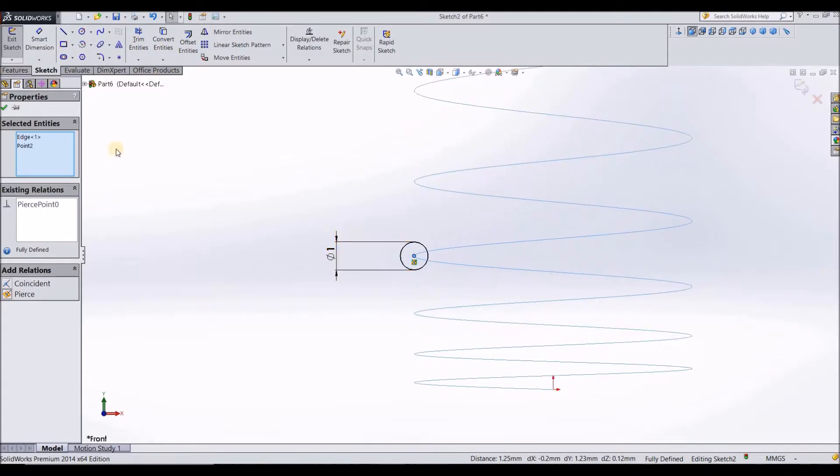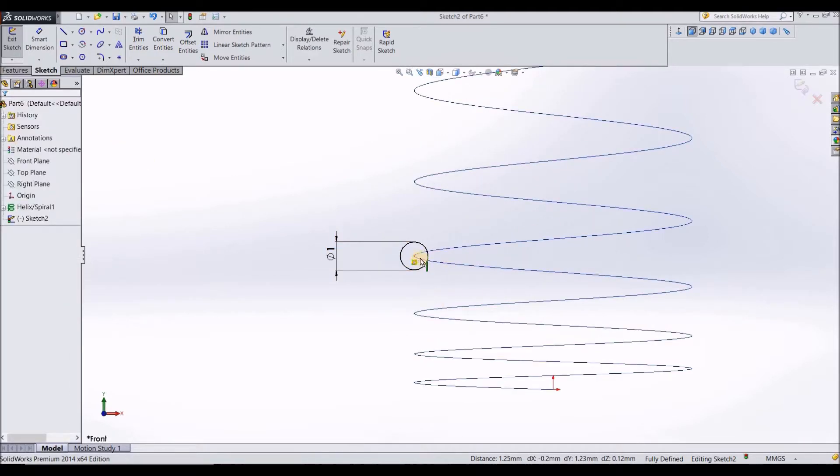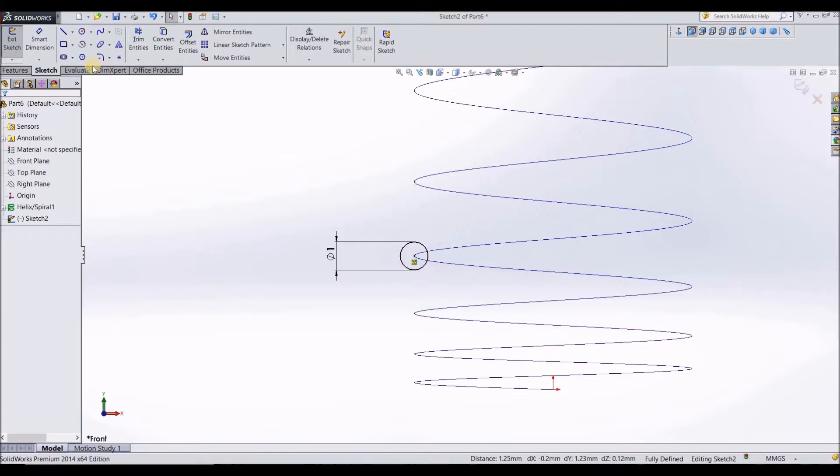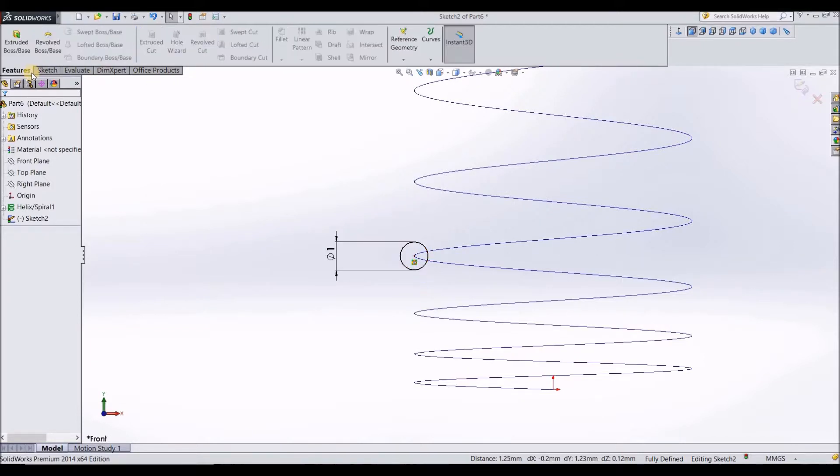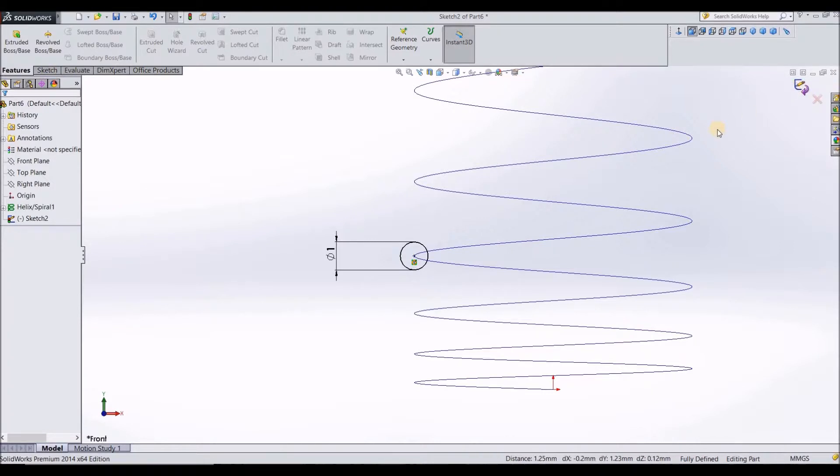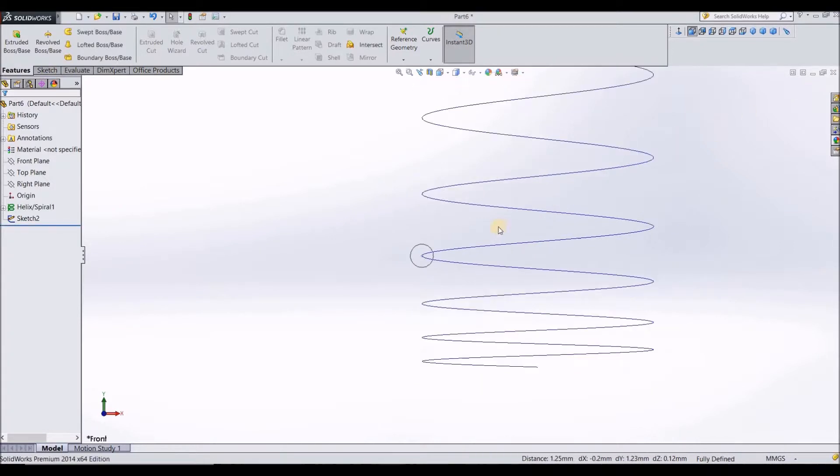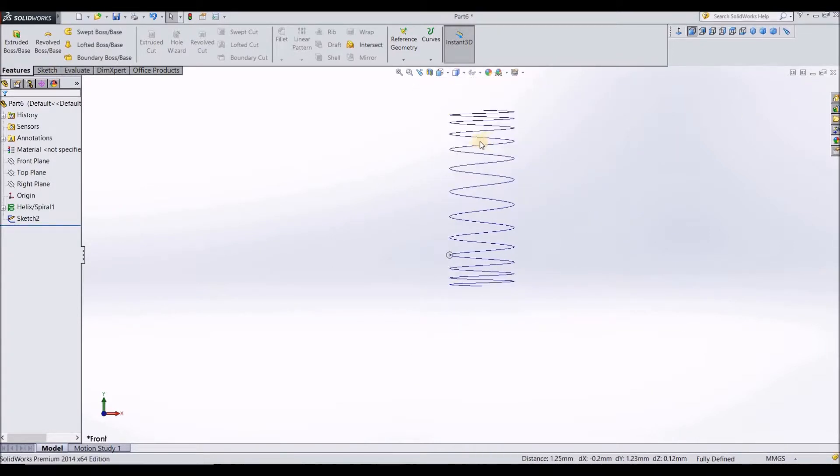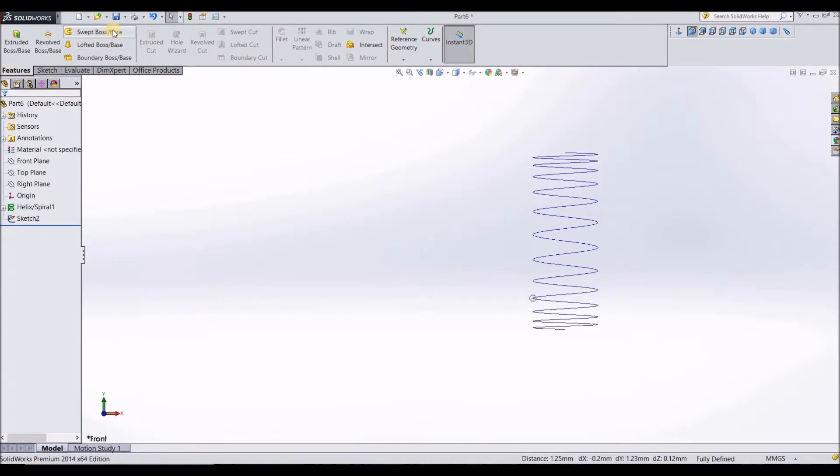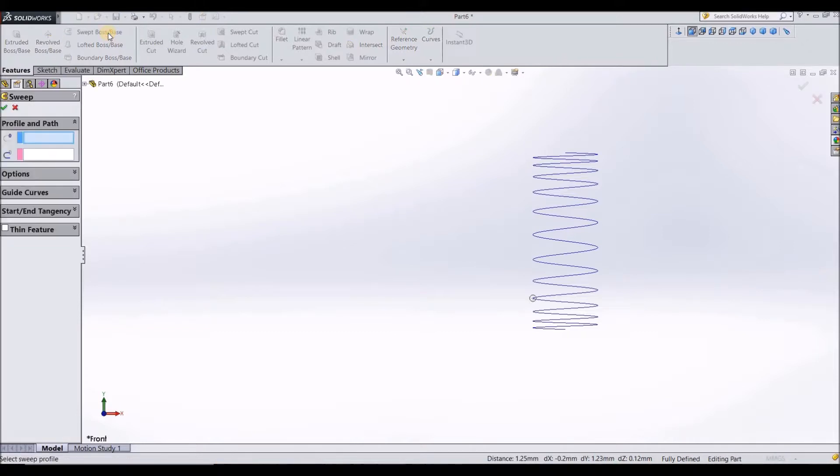Now click OK after you have defined the relations. After that, first you should exit the sketch. Now exit the sketch. After that you go to features and this swept boss base option is going to get activated. Click on swept boss base.